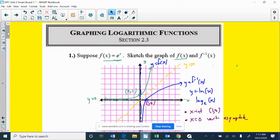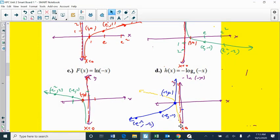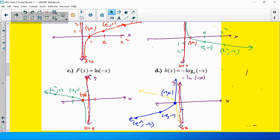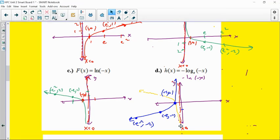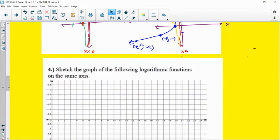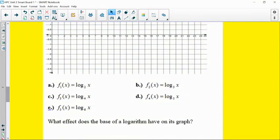I want to keep working on graphing logs. The last video ended with looking at the generic shape — the parent function shape of logs — and reviewing some transformations. Every log graph has that characteristic shape where you're close to the asymptote, go through one-zero, and then sort of extend or get stretched along the x-axis.